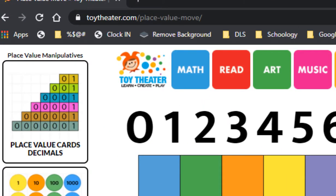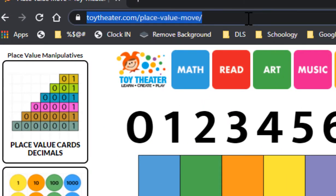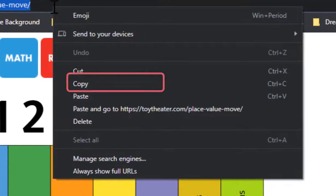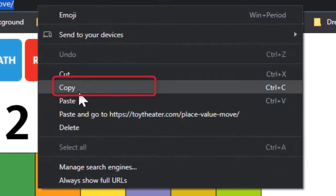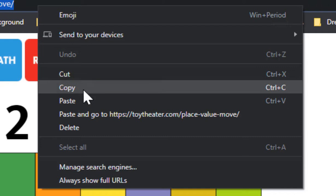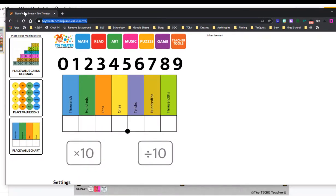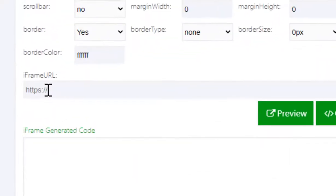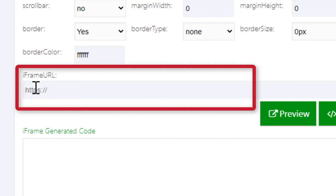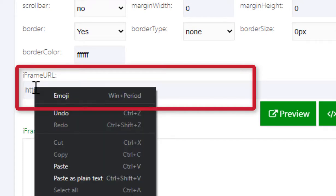You will need the URL. Click at the top where it highlights the URL, then right click and click copy. Then go to your iframe generator web page. Click where it says iframe URL, then right click and click paste.